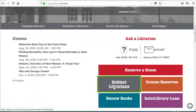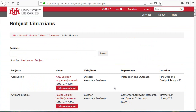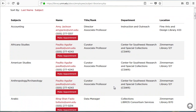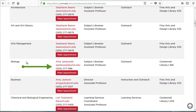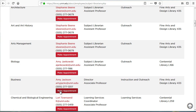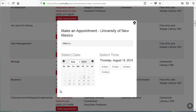Subject Librarians links to a list of librarians who can provide specialized research help in different subject areas. I can scroll down or search for biology and find contact information for the biology subject librarian. I can even use the Make Appointment link to set up a research consultation.